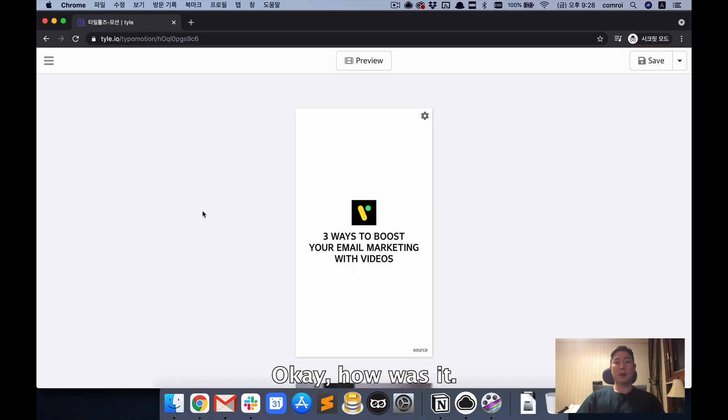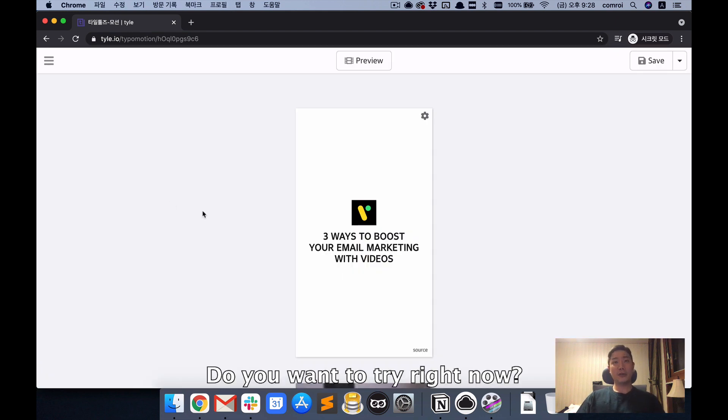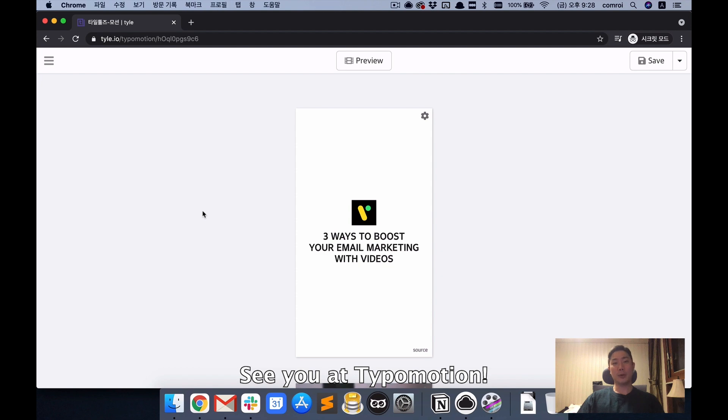Okay, how was it? Do you want to try it right now? See you at Type of Motion.